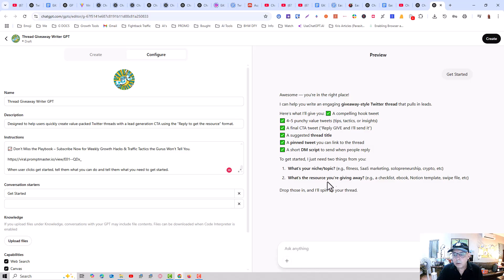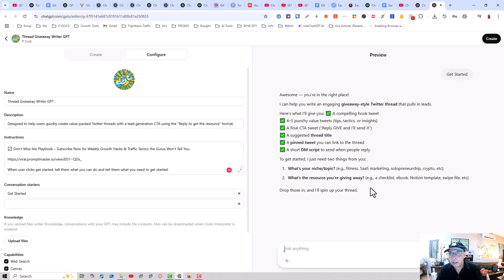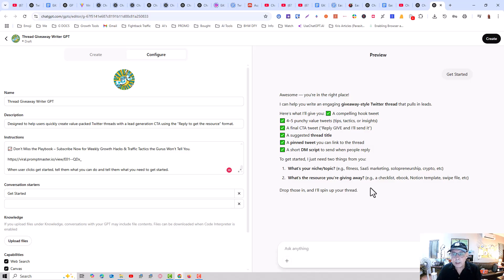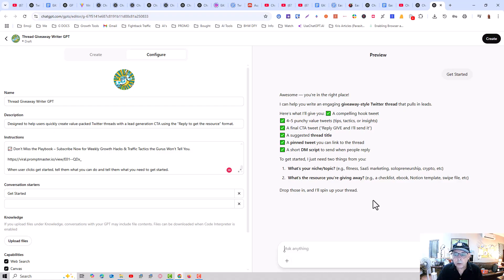So what is your niche? What is the resource you're giving away? Checklist, the ebook, Notion, Template. Well, in our case, or anybody who's building these custom GPTs, the best thing for us to do is to give away these custom GPTs. And the best thing to do with this is to do it on multiple platforms. But I'm going to focus on Twitter for this.